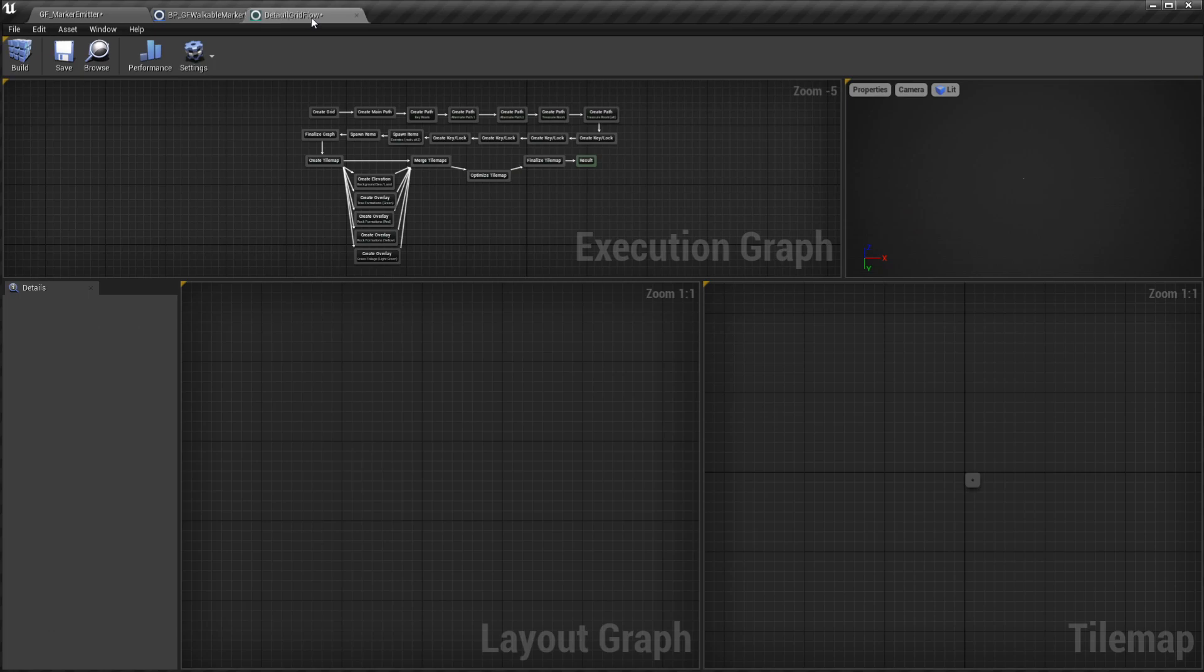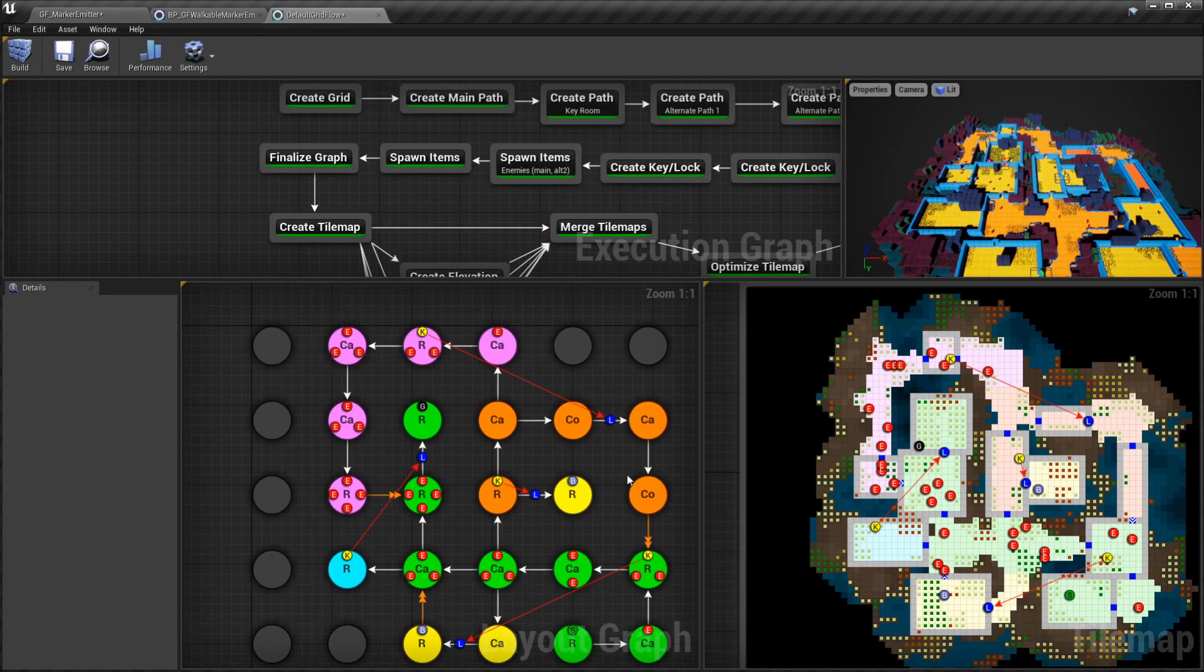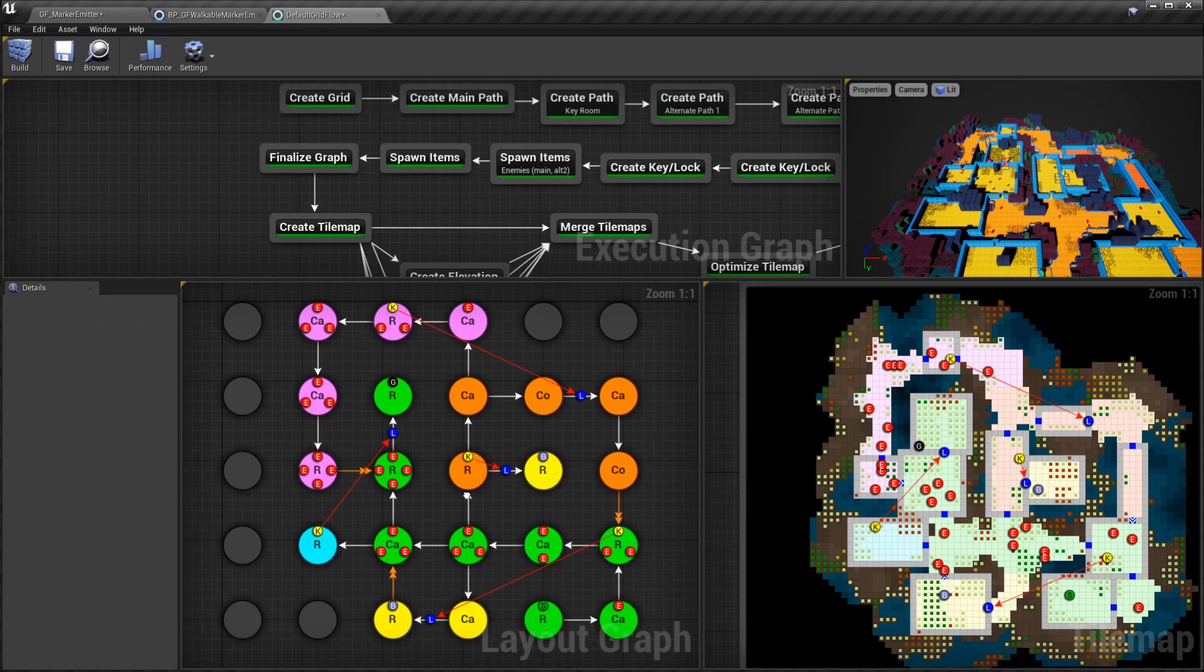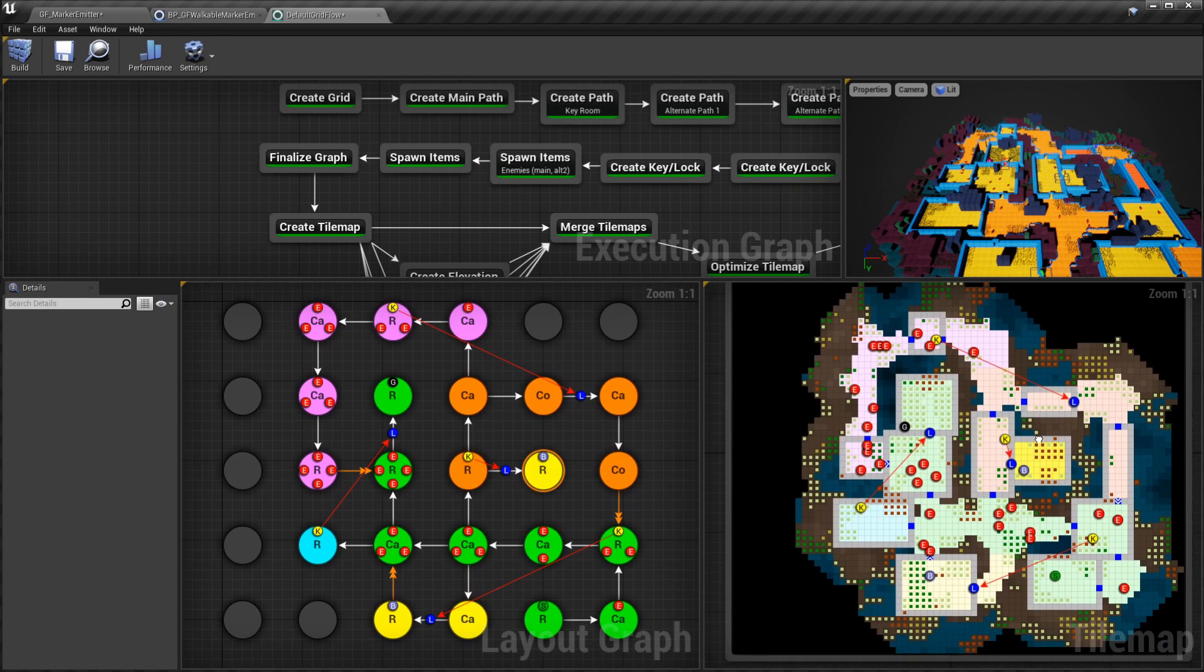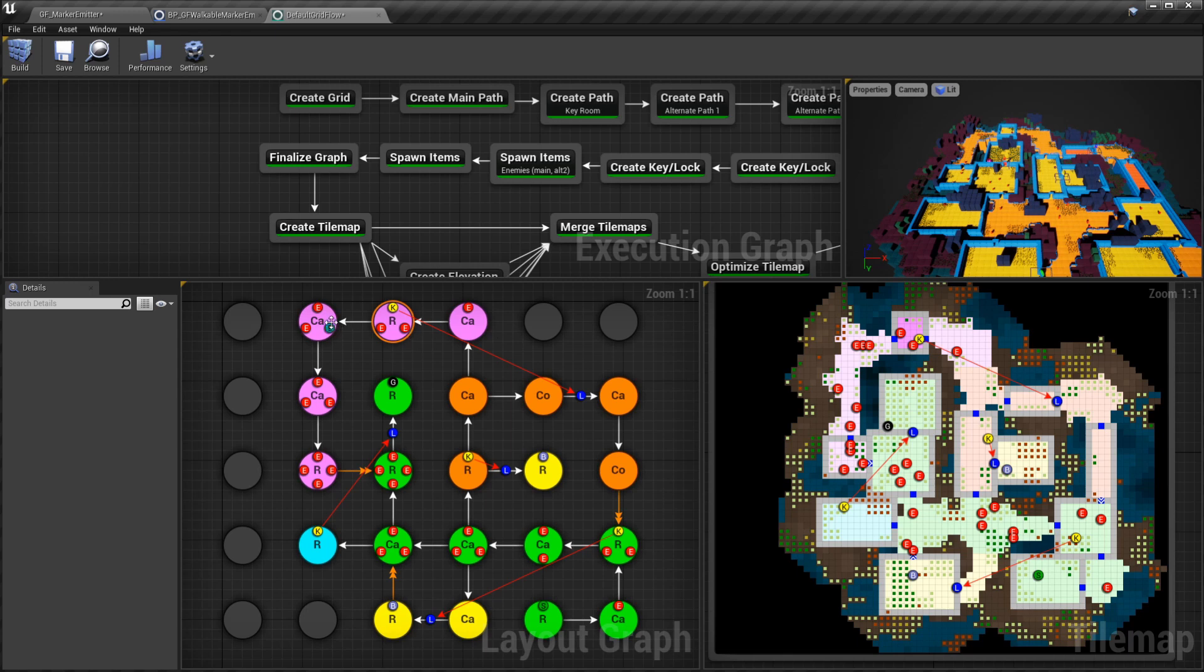What does this mean? If you open up the grid flow graph and build it, you see that we have a layout node here and we have a tile map over here. If I select any one of these nodes in the layout, a certain set of tiles in the tile map get selected. This whole thing is considered as one chunk.